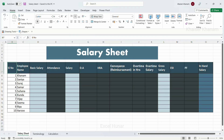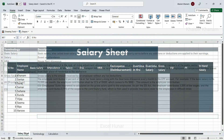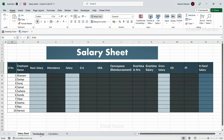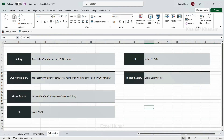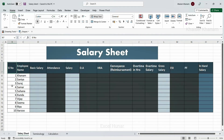In this video we are going to learn how to create a salary sheet. I have already made this table and given some basic formatting. Inside the terminology sheet I have given all terminologies related to this salary sheet, and inside the calculation sheet I have already given all the formulas. I will come to the salary sheet — I have filled the serial number and also given the employee names.